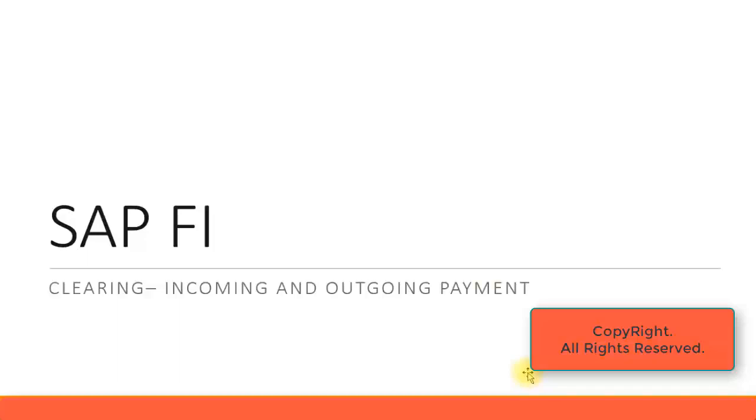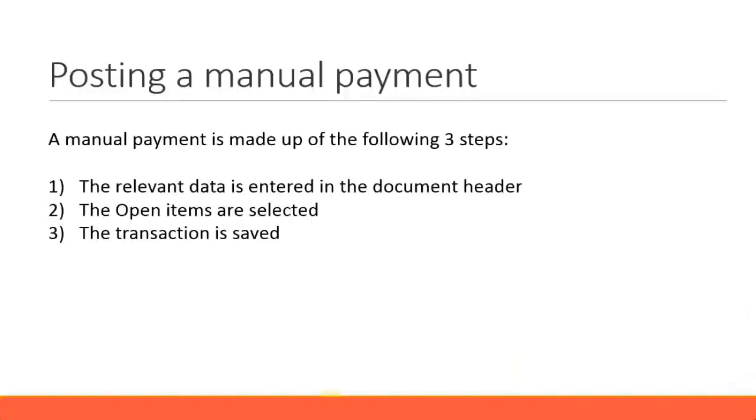Let's look at incoming and outgoing payments in SAP Financials. If you create a customer invoice and receive a payment from the customer, you can do a manual posting of that payment.